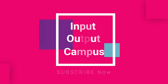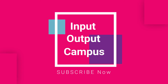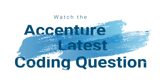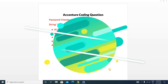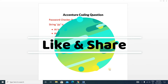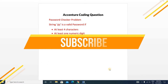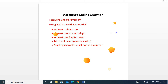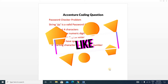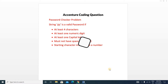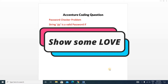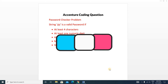Hello friends, welcome to Input Output Campus. Today in this video we'll discuss a very important coding question from the essential coding test — a string type question. Make sure you have subscribed to this channel and joined our Telegram group. Previous questions sometimes repeat in the essential coding test, so prepare well.